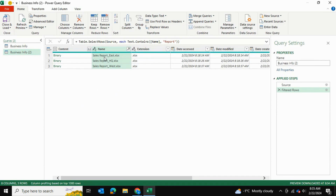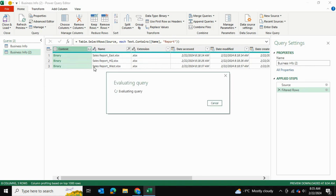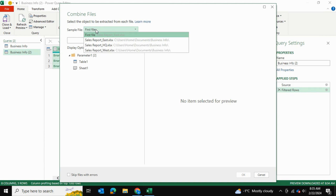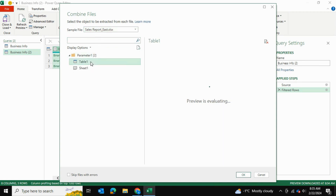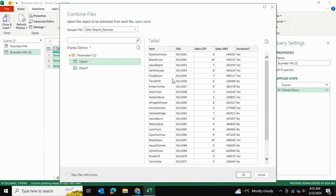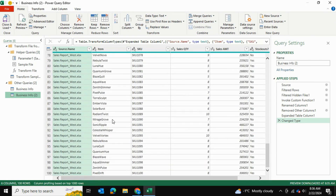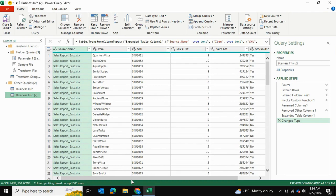Once we've done that, we're ready to combine these tables. I'll click the two arrows — Combine Files — and wait for it to evaluate the query. A dialog pops up asking for a sample file. Since all three files are formatted the same way in a tabular table format, it doesn't matter which I use as a sample. I'll go with the east file and select Table 1. I'll click OK and now I can see 100 rows returned, which confirms all the data has been loaded.